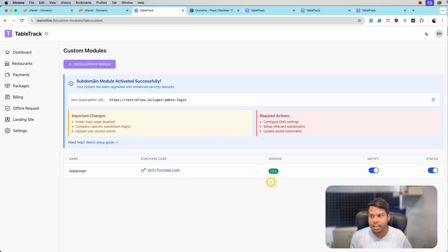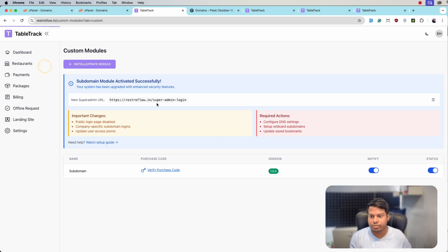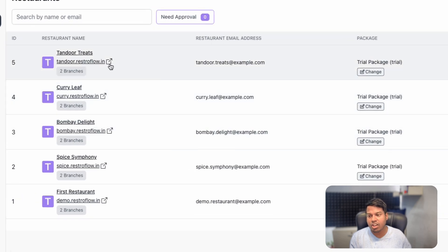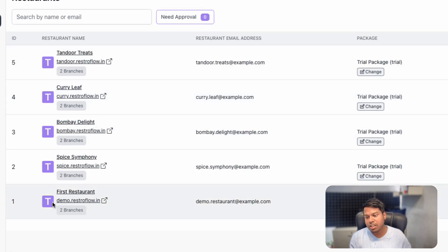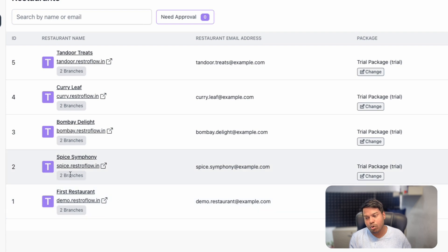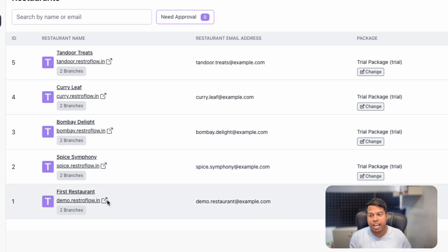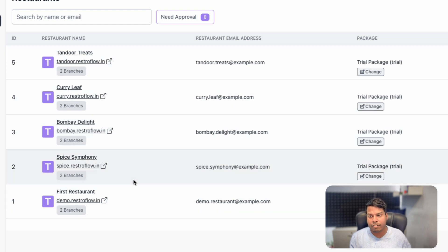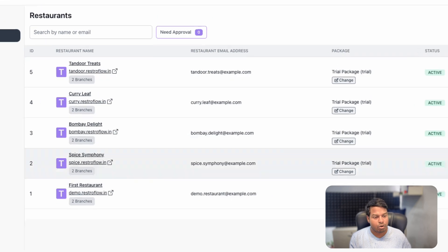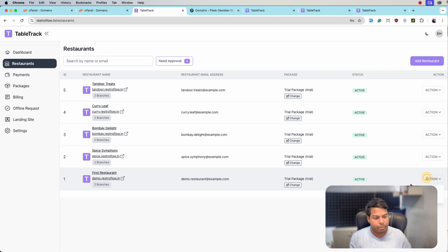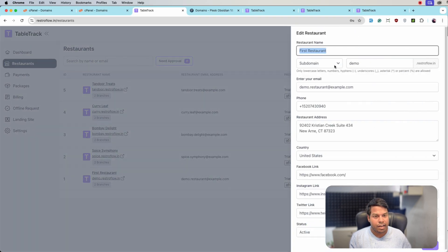After activating, you need to enter the purchase code which you got from CodeCanyon. Then go to Restaurants and here you will see all the companies now have some subdomains — demo, spice, bombay restaurant flow. If any company or restaurant does not have a subdomain, go to the edit page and enter the subdomain there.